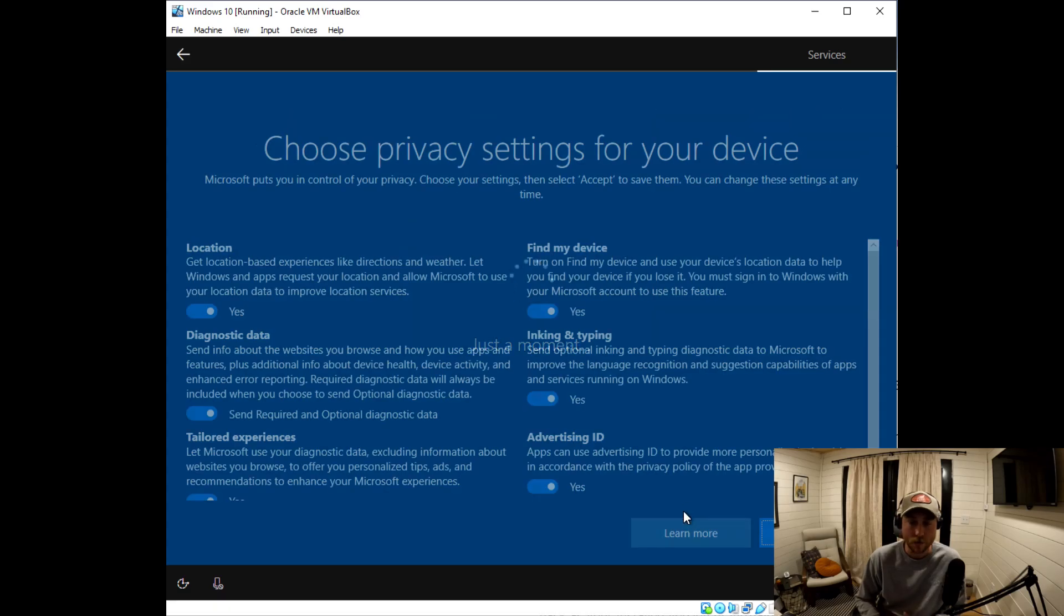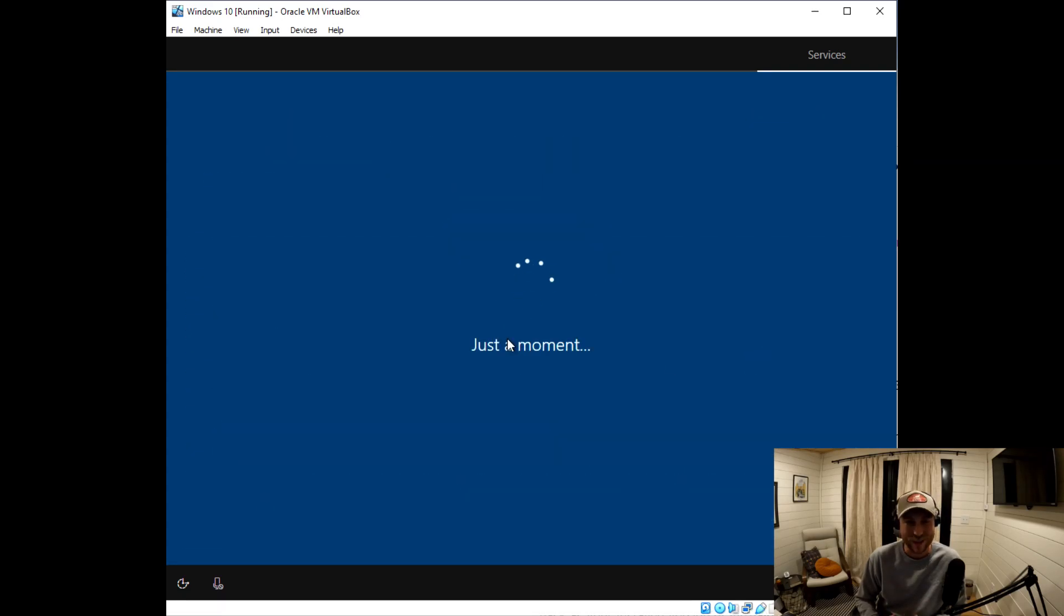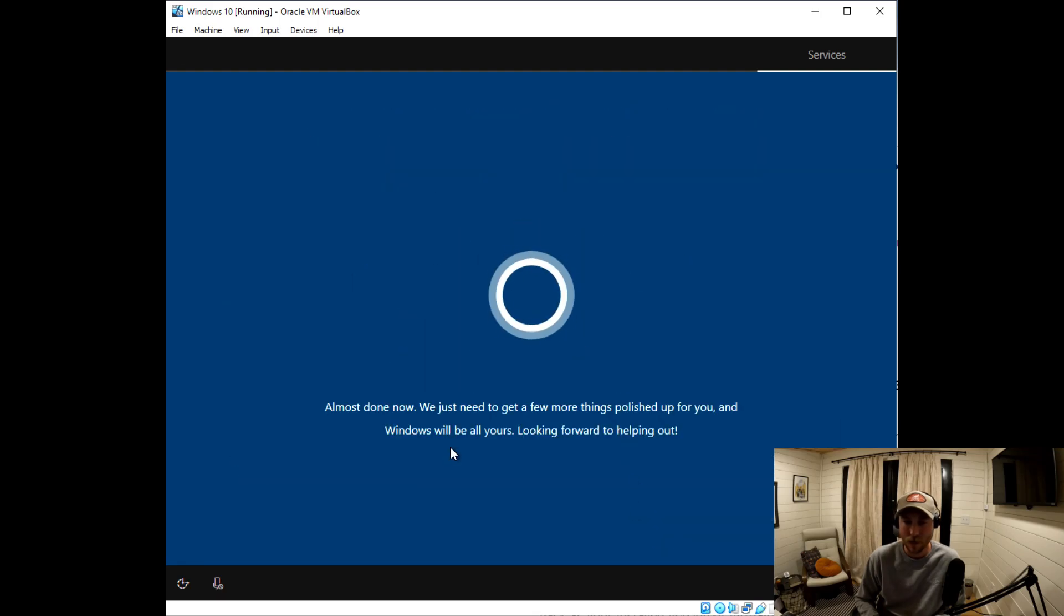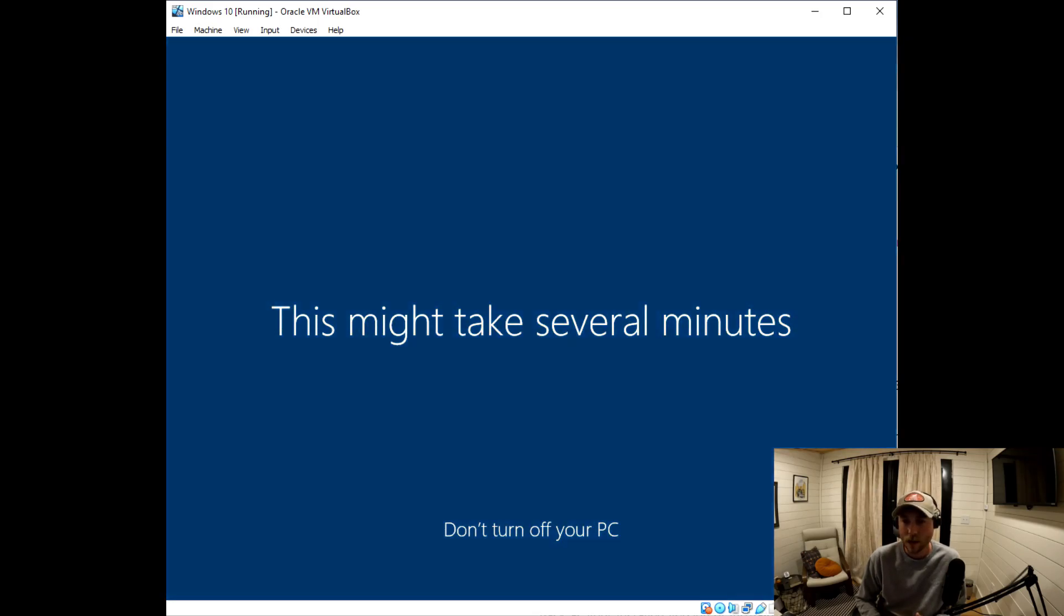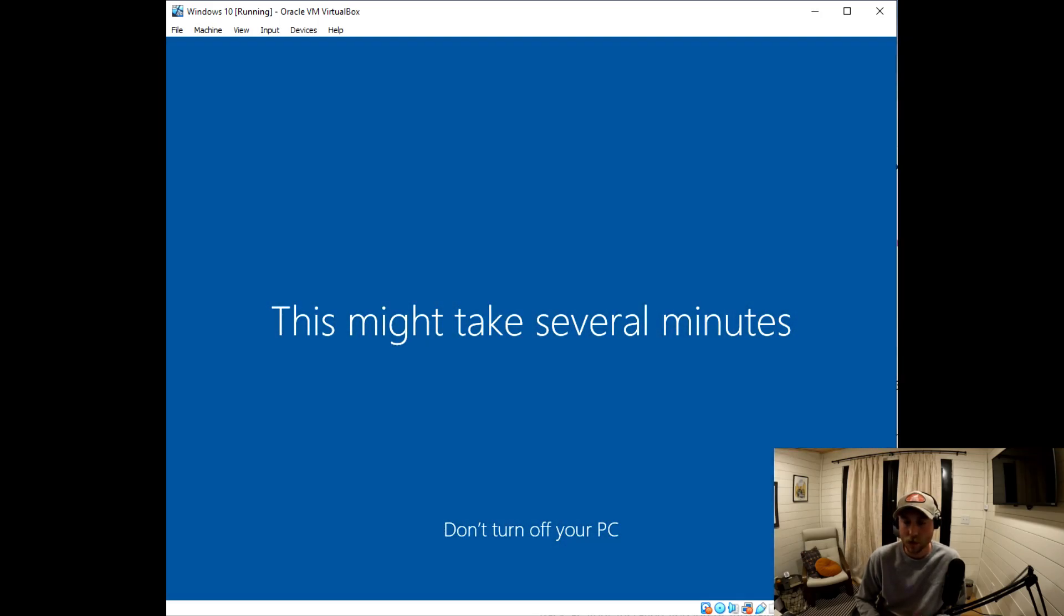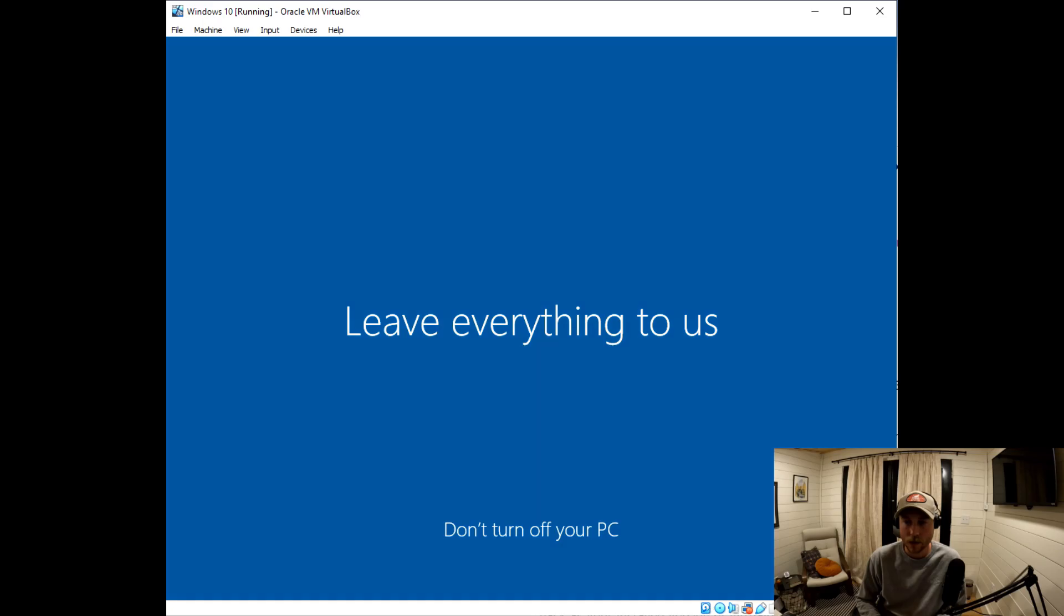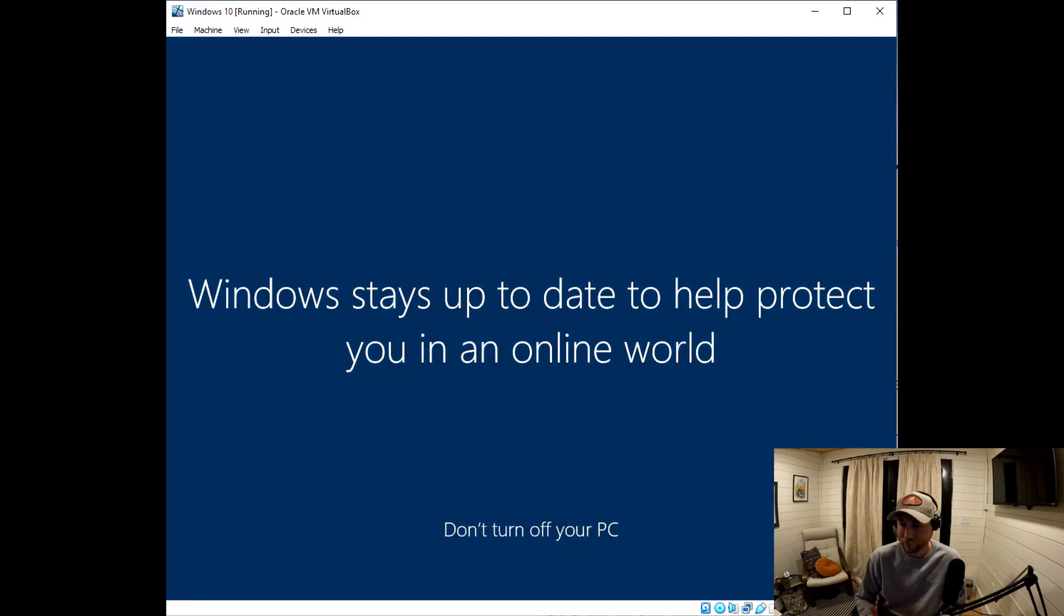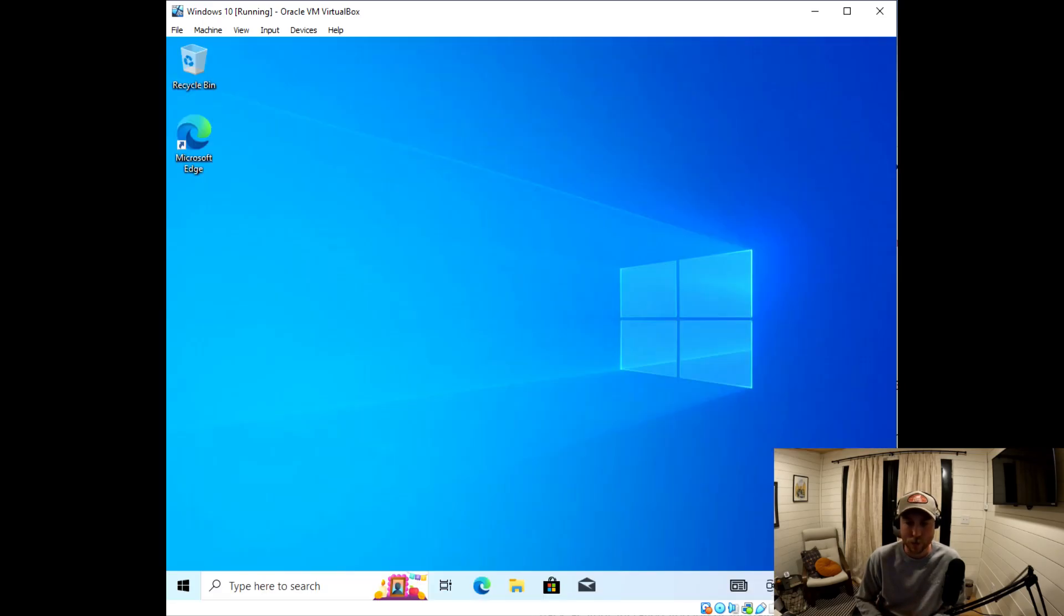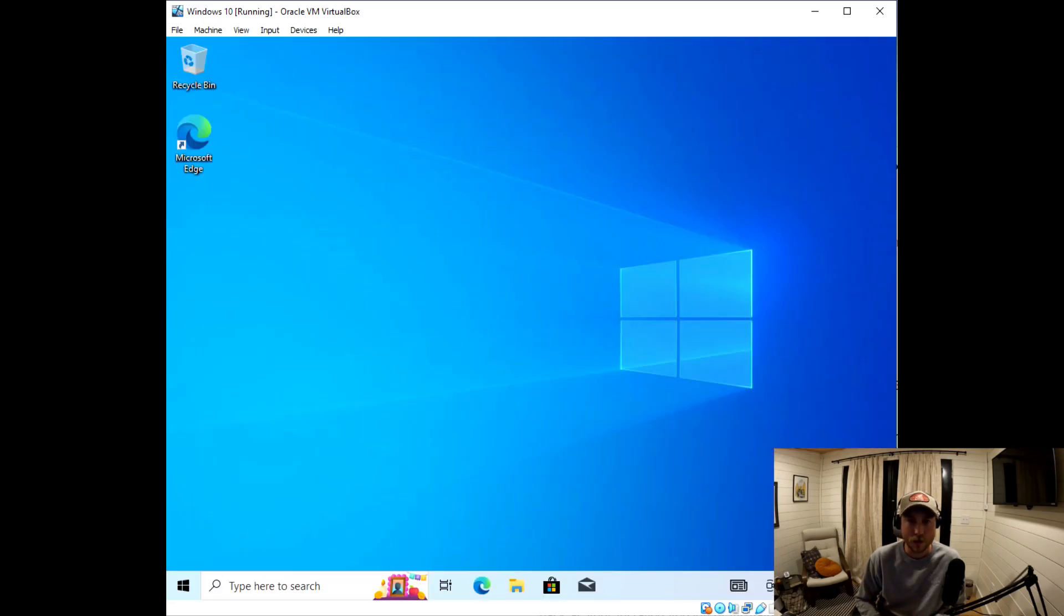A random backup email address, random pin, right? I'm going to turn off all of this data collection. It's going to go through its install. Again, just your typical Windows 10 install.